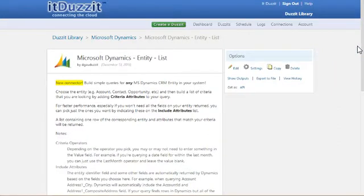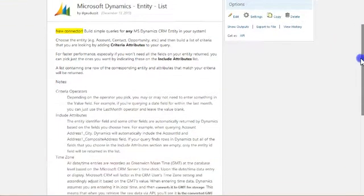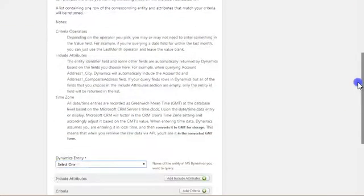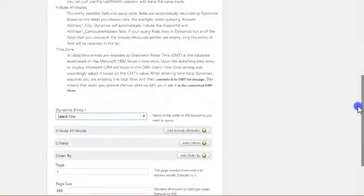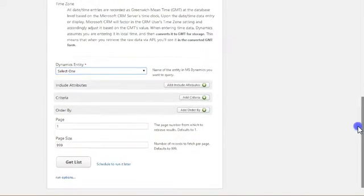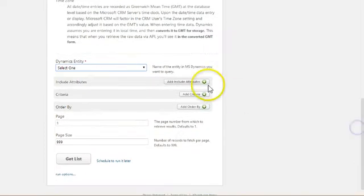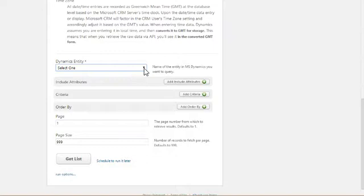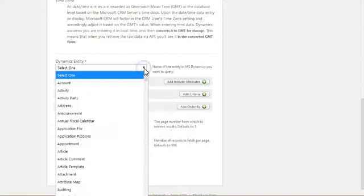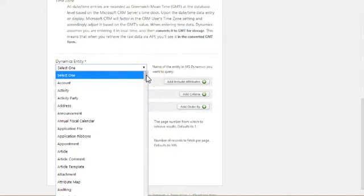The Microsoft Dynamics Entity List connector has a number of inputs, which I'll scroll down to here. The main one is simply selecting the kind of data that you want to work with. Now this dropdown actually contains the list of all the different types of data in the CRM system.